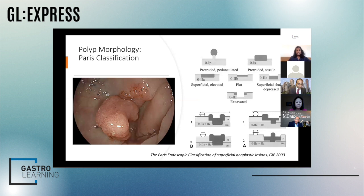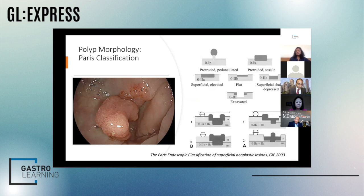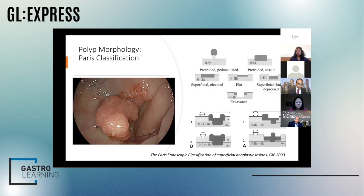When we talk about polyp morphology, we're really looking at the shape of the polyp. The Paris classification has been around for a long time and gives us a standardized way of describing shape. You've got type one lesions that are protruded, type two that are flatter with 2A being superficial elevated, and type three that are frank excavated cancers. Polyps can have mixed morphology. Type 1S and type 2C polyps are the ones with higher cancer risk.